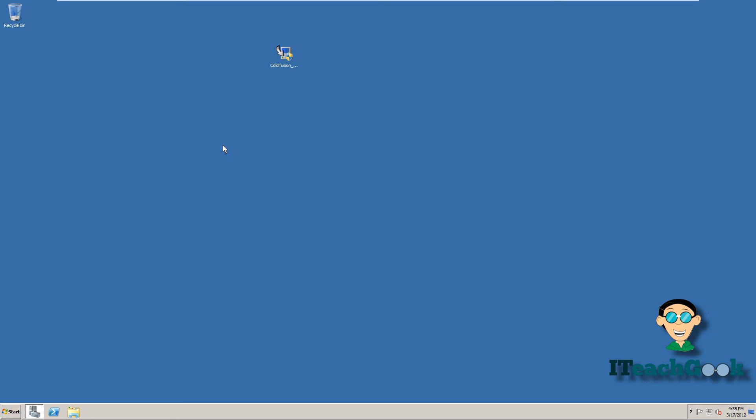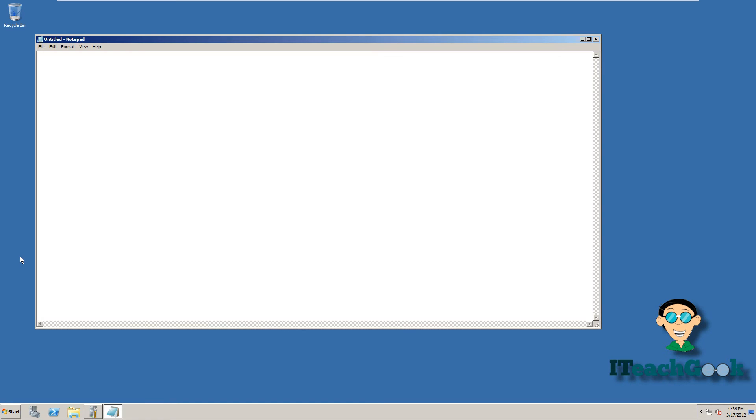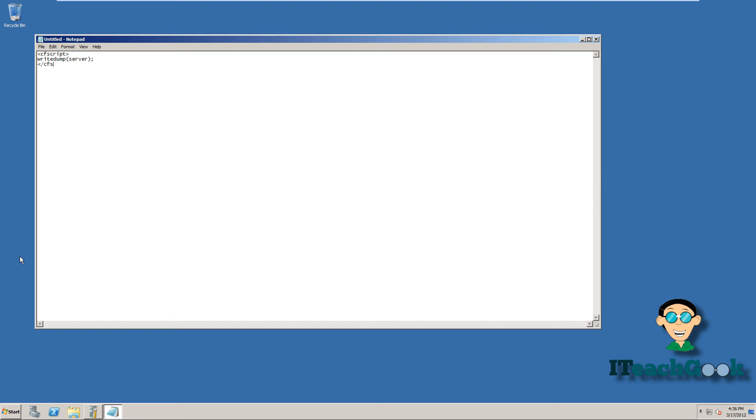So we have one more test to make sure that it worked. We're going to head to Notepad. And here we're going to do a CF script. We're going to do a write dump. We're going to close it. Now we're going to save this in the root directory of your IIS.